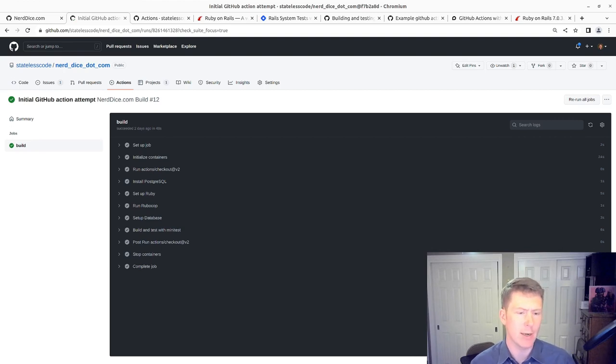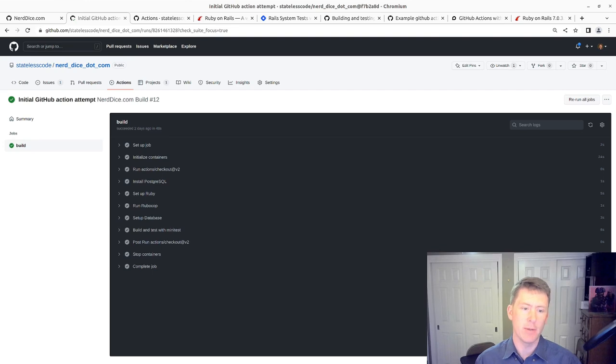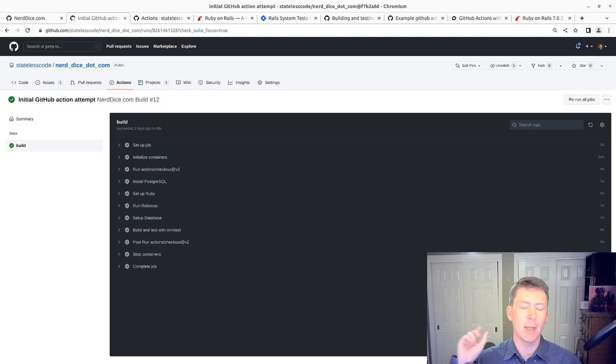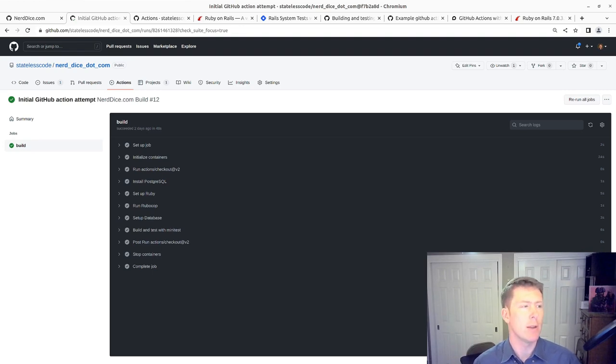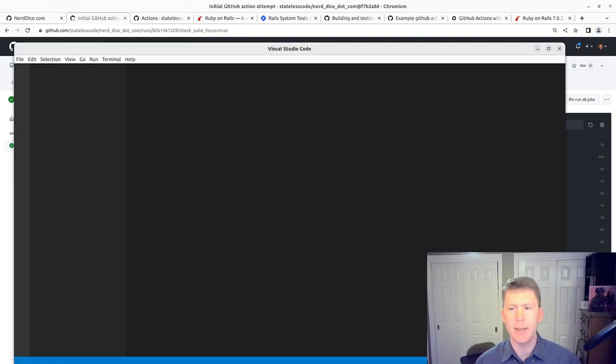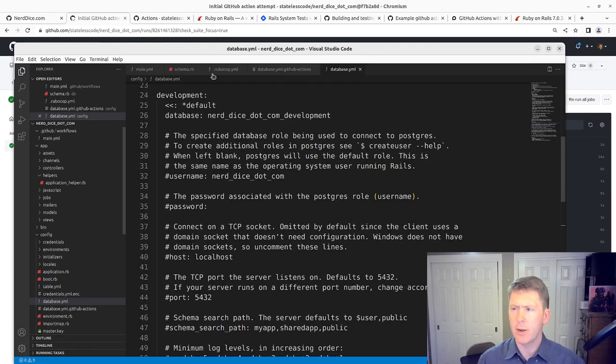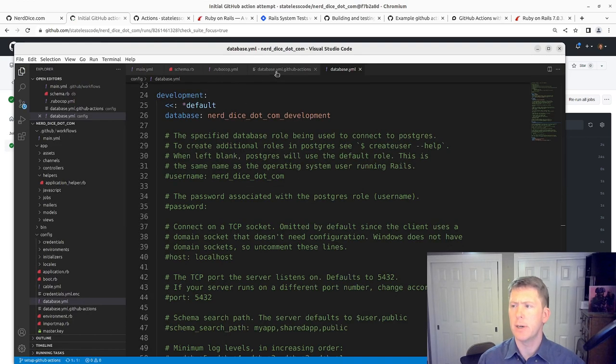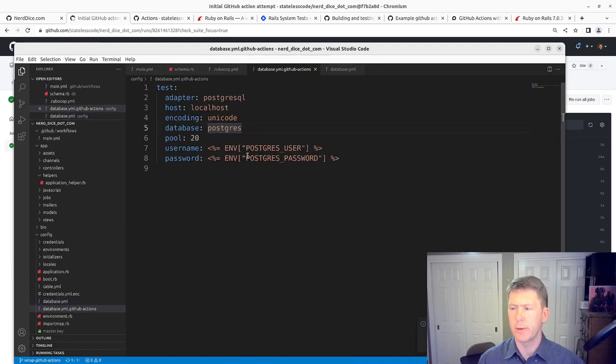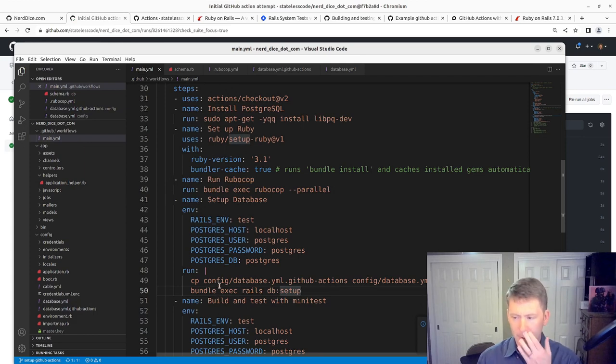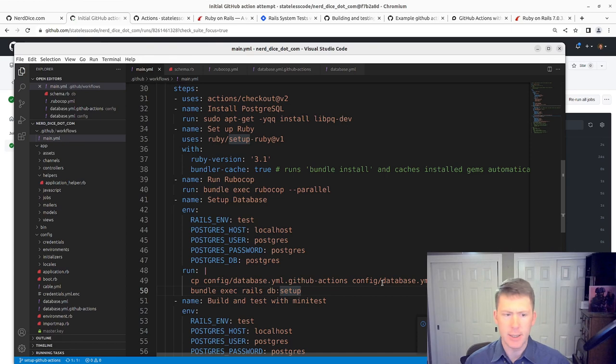Our solution was to create essentially a fake database.yaml config file that was like database.yaml.github actions. We had an action to copy that into place. This was our GitHub action version, and then our main version here, we just copied that file into the location there.